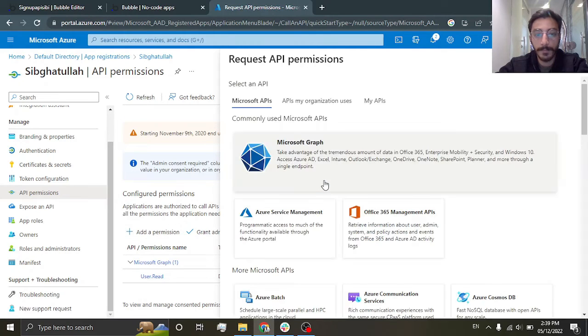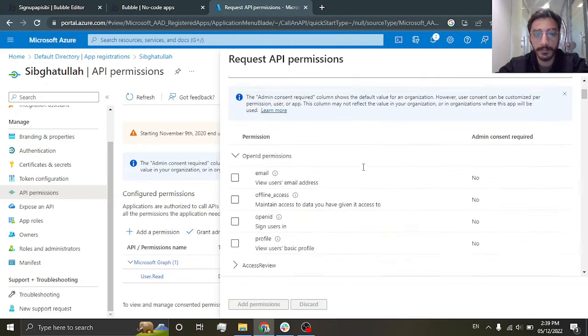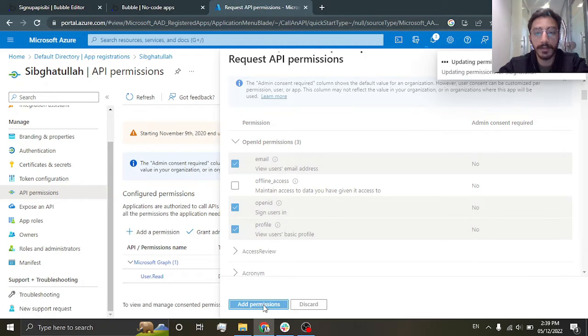Go to Microsoft Graph permissions. Check the email, OpenID and profile, and add these permissions.